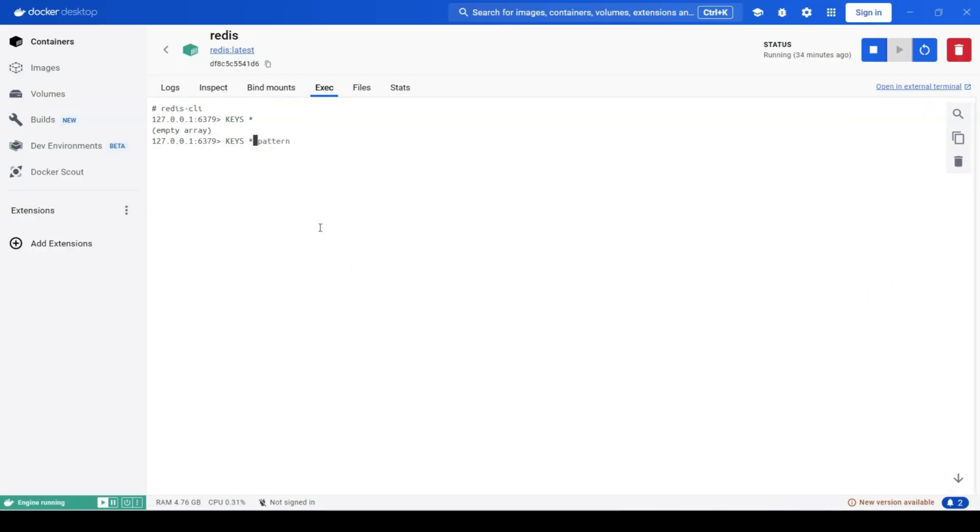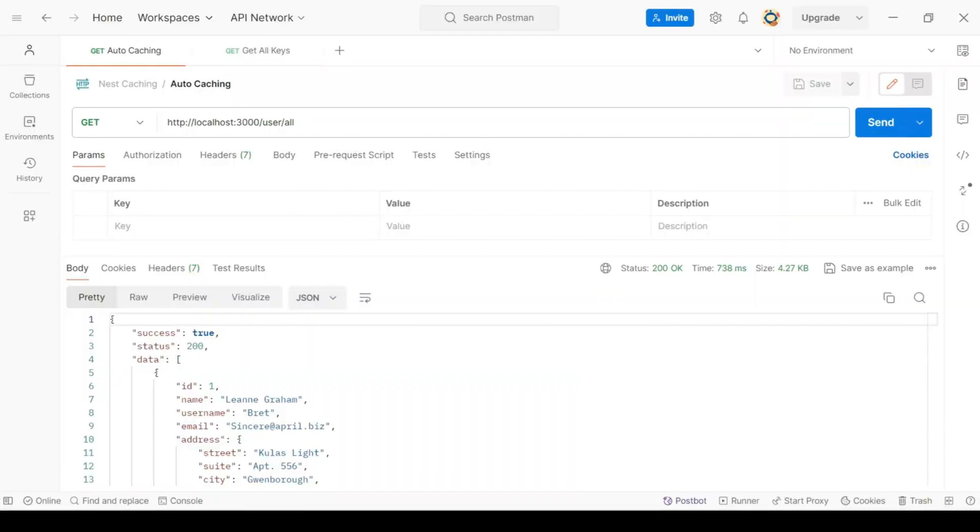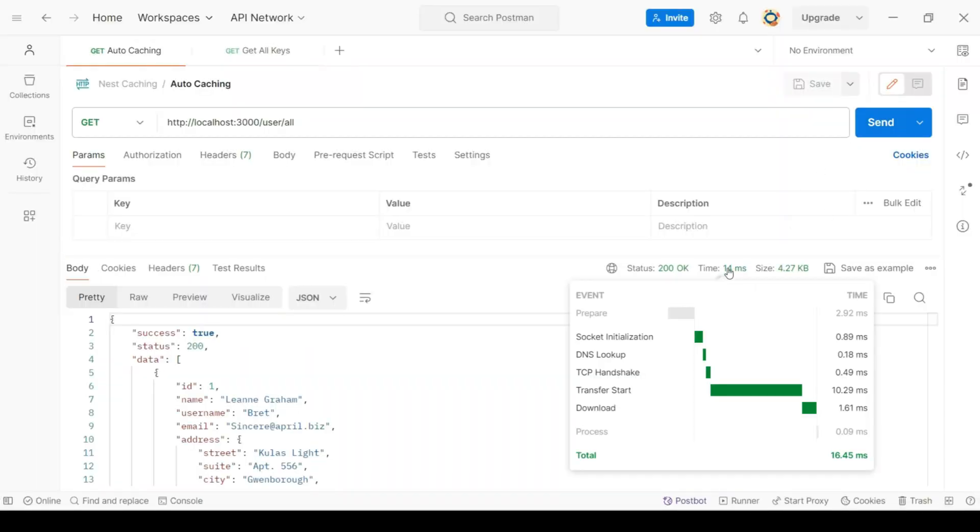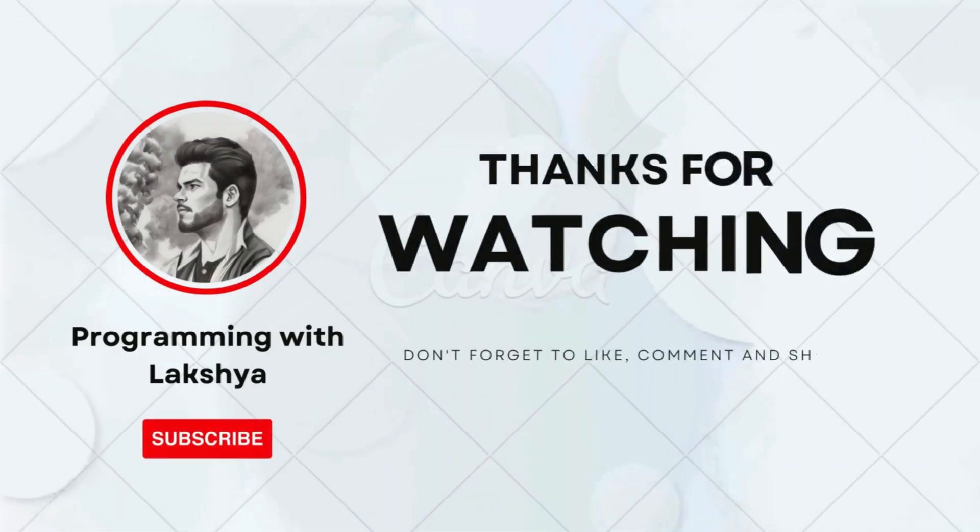Now, if I hit the endpoint again, it took just 14 milliseconds to fetch the data now because it fetched the data from Redis cache. And that's it. With just a few lines of code, we have implemented caching in our next application.